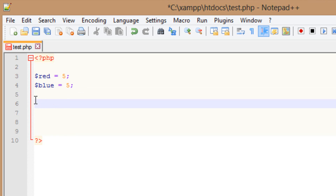So now we're going to start the if statement here. You're going to type in if, hit space, use the open parentheses. Now in between this, inside this open parentheses here, we're going to compare these two variables.